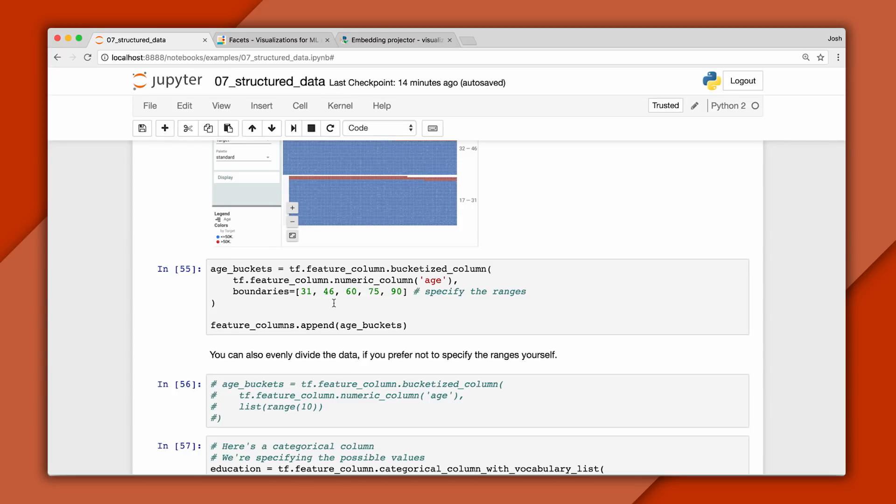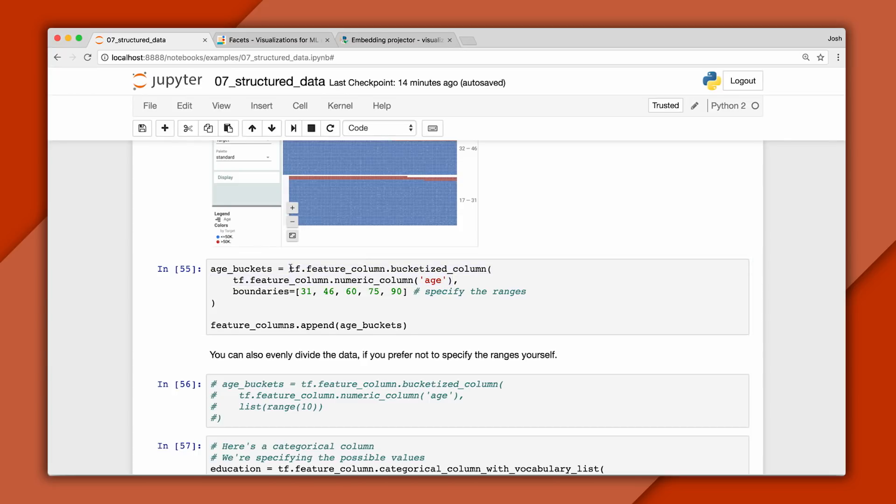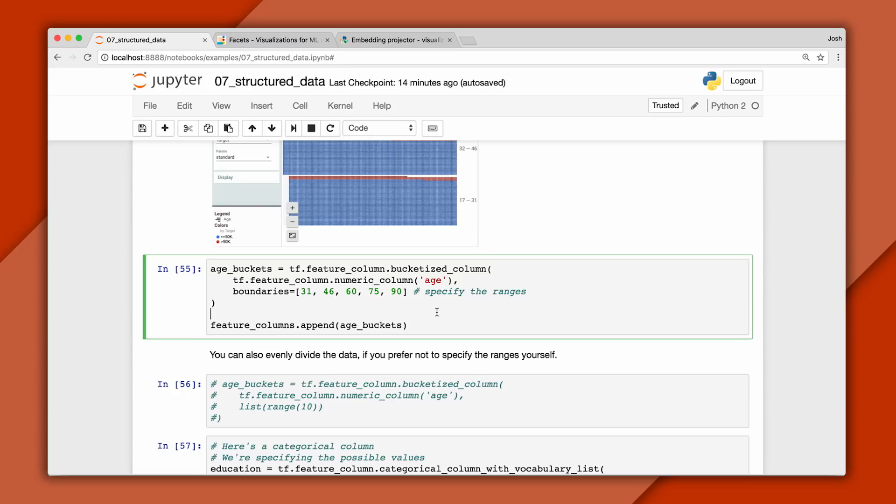In TensorFlow, we can create a bucketized feature by wrapping a numeric column from the CSV. And here we're specifying the number and the ranges of the buckets we'd like created. Once this is done, we can add the bucketized feature to the list used to train our model.